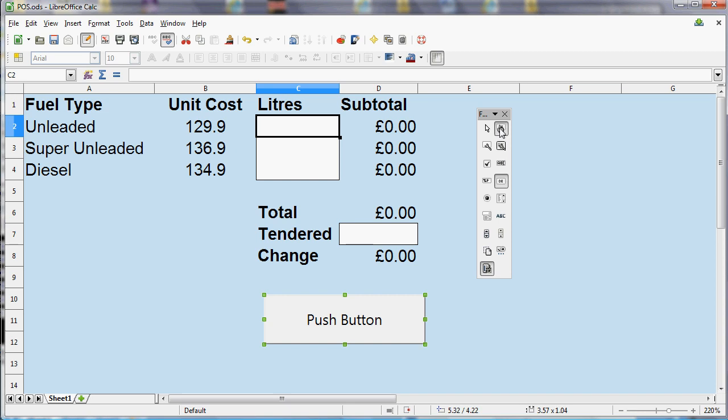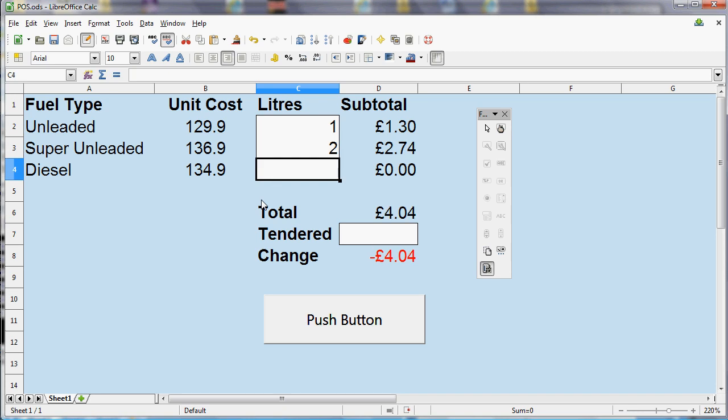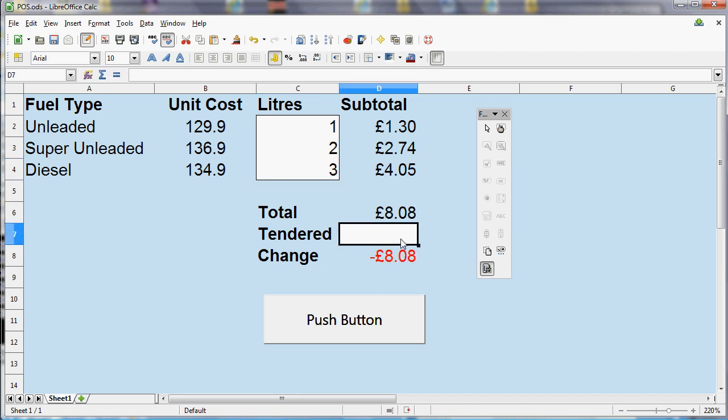And now if I type in some numbers, so I'll put in an amount tendered as well, and click the button, then hopefully what we should see is those values disappearing.